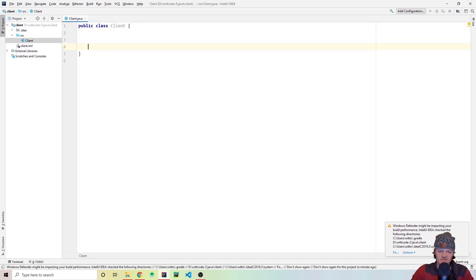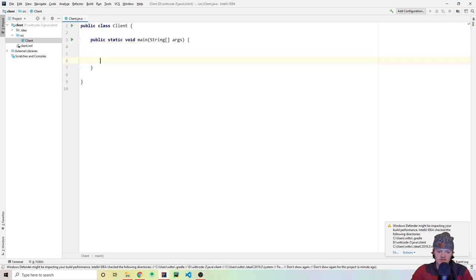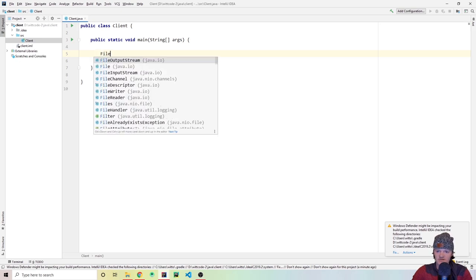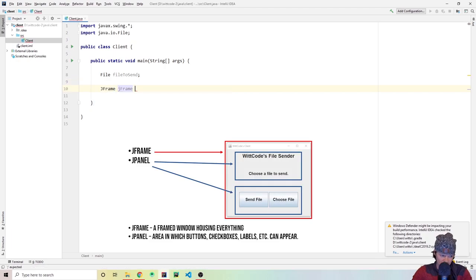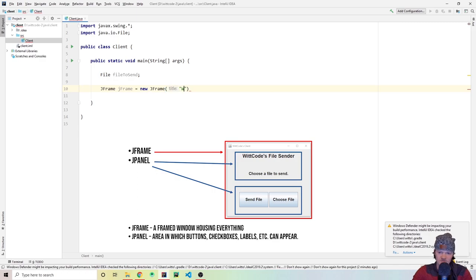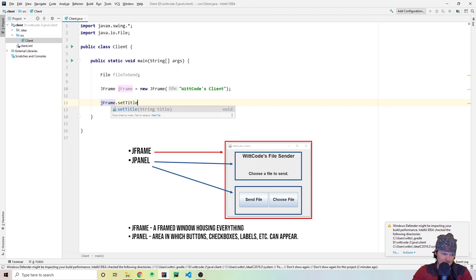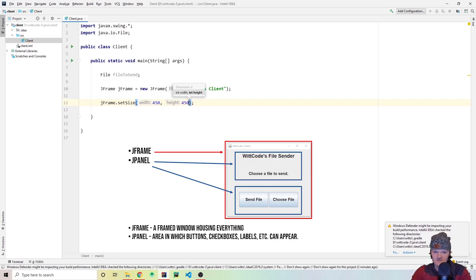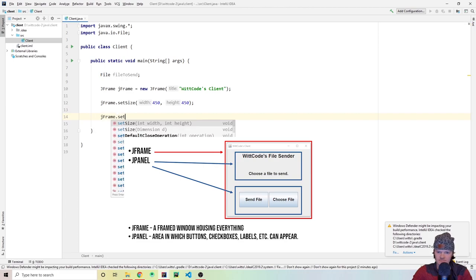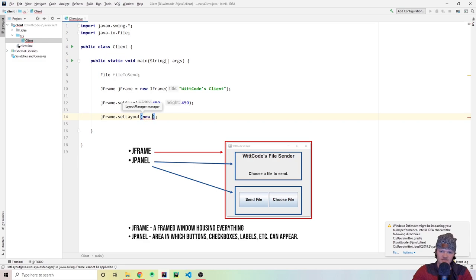Now let's start making the GUI using Java Swing. I'll create a main method and first declare the file we want to send — just a File variable called fileToSend, left as null for now. Then I'll make a JFrame to house all our components, calling it 'WitCode's Client'. Let's set the title and size to 450 by 450, and set the layout to BoxLayout so things stack vertically — using jframe.getContentPane() with BoxLayout.Y_AXIS.